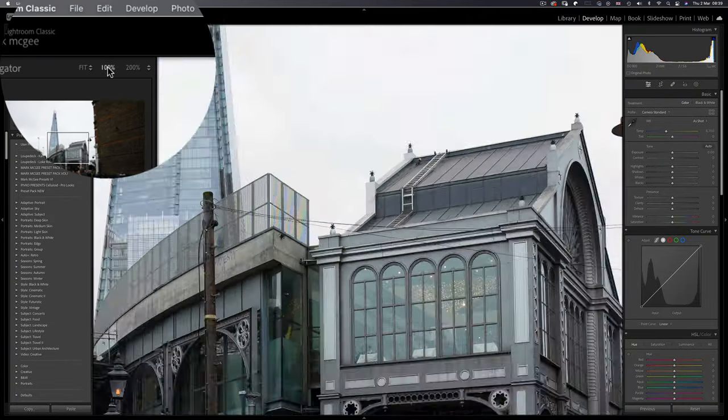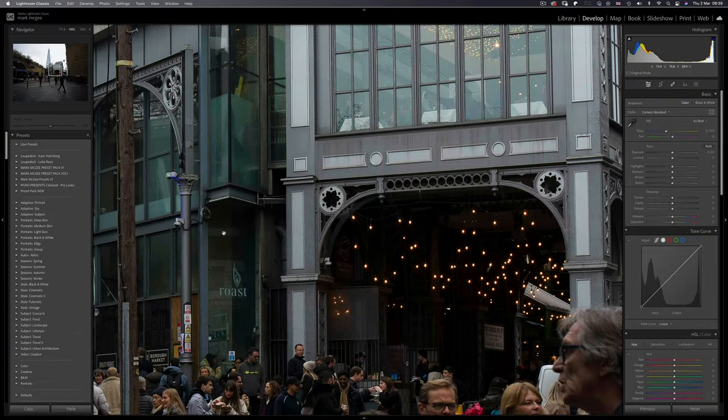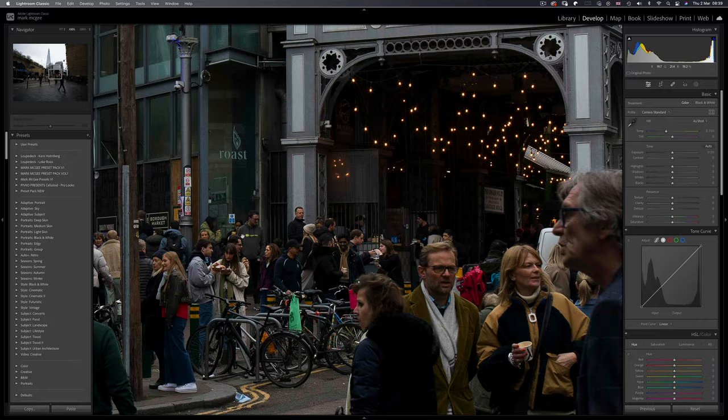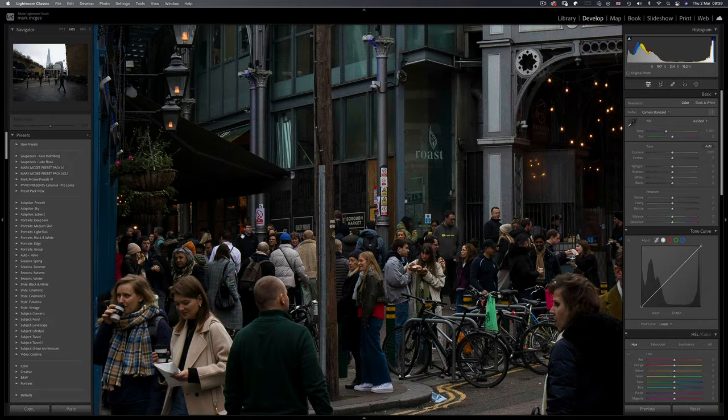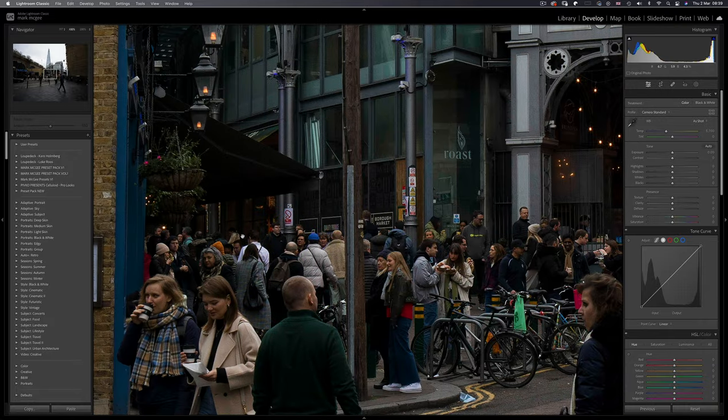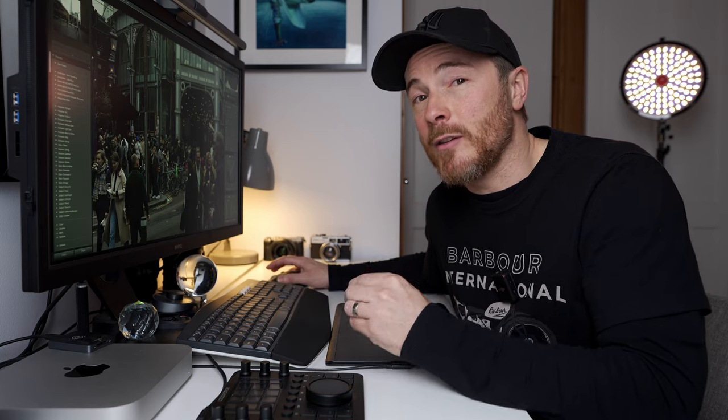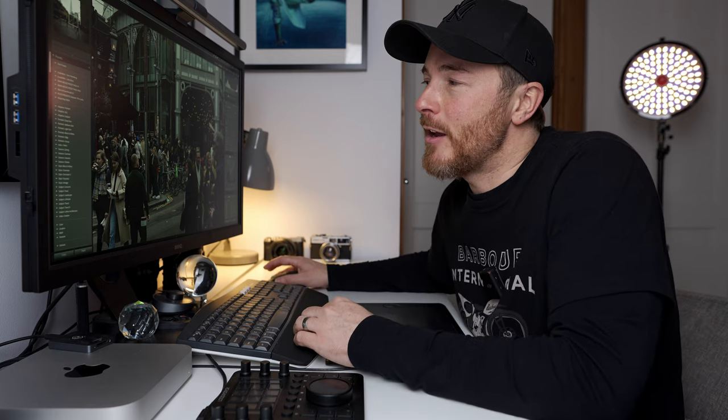At 100%, the level of noise present in the image, even at ISO 800, is barely noticeable. A 24 megapixel sensor would struggle to compete at ISO 800.